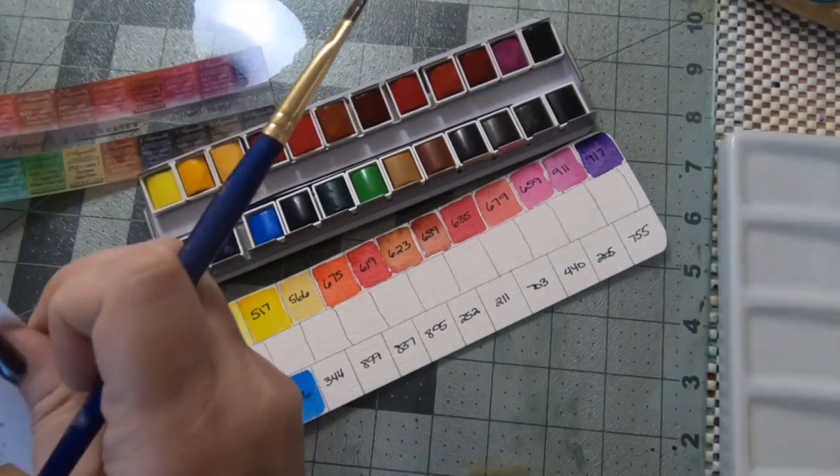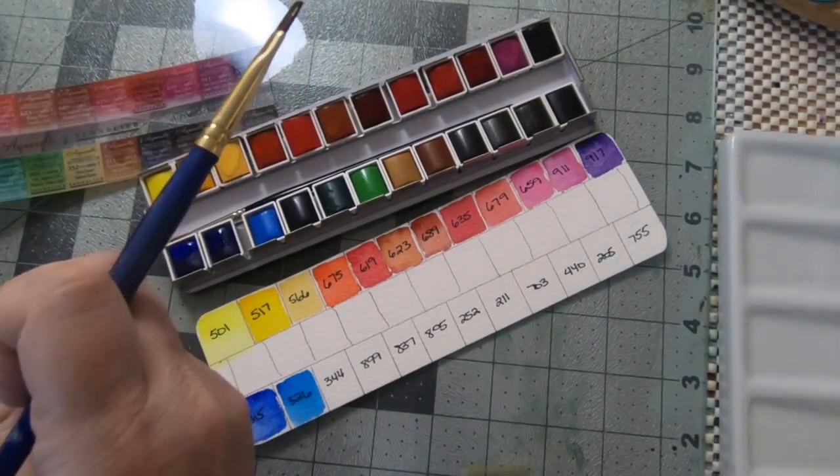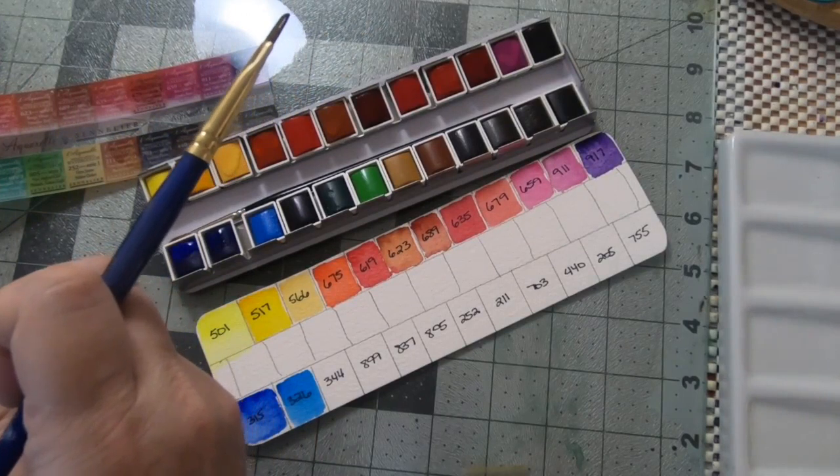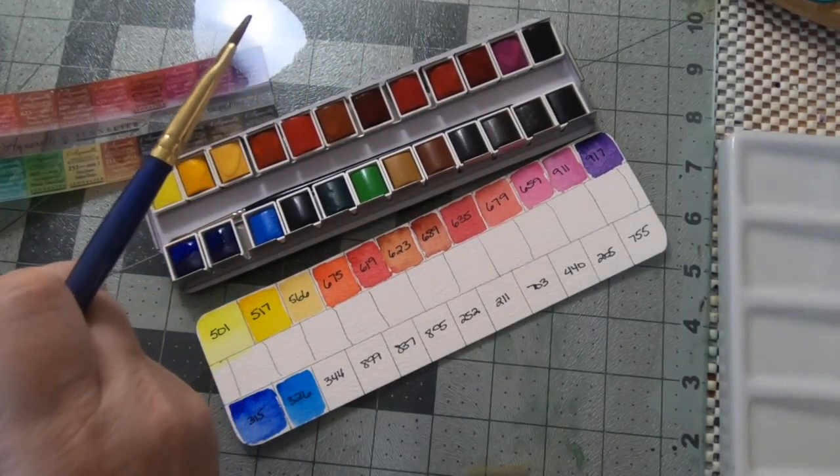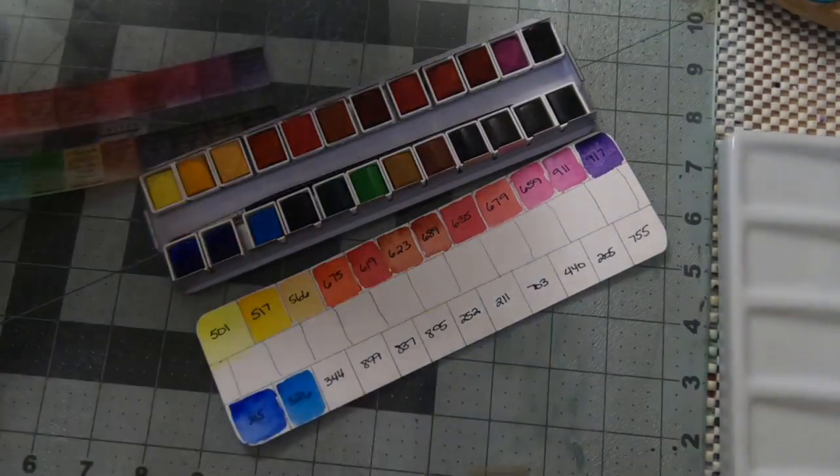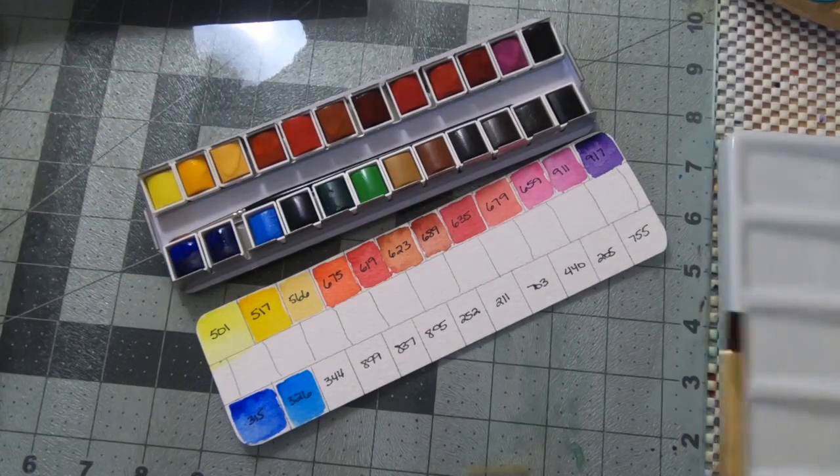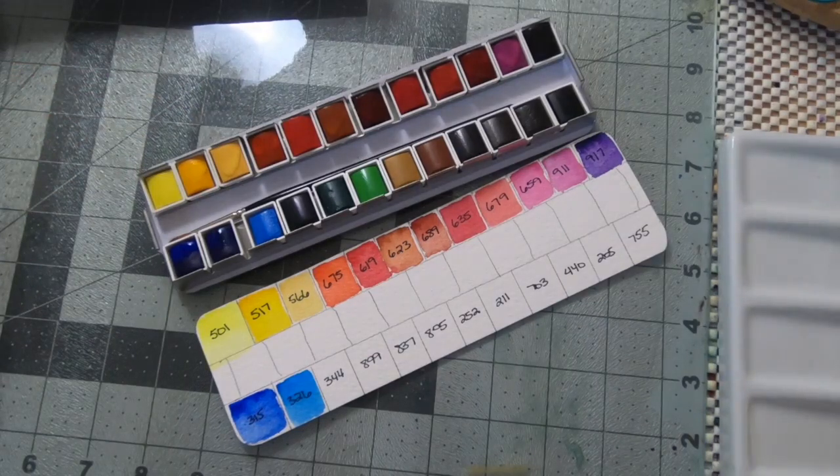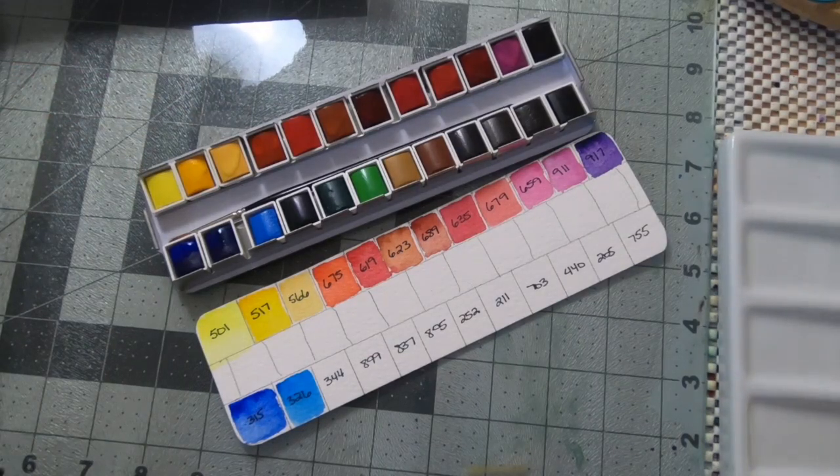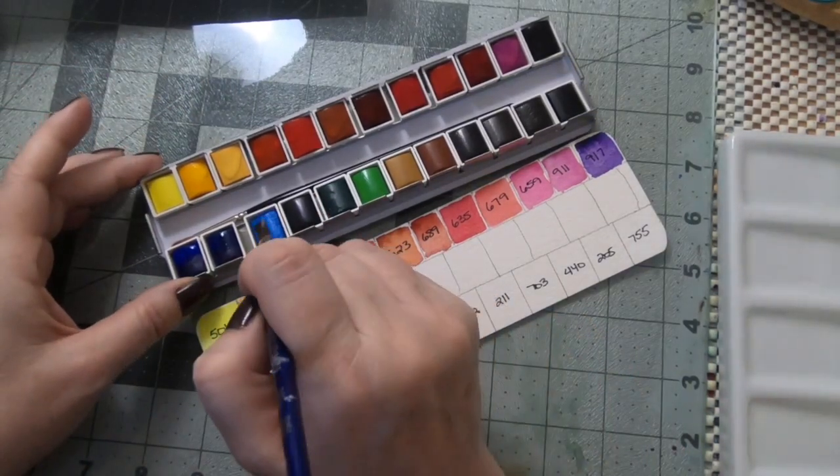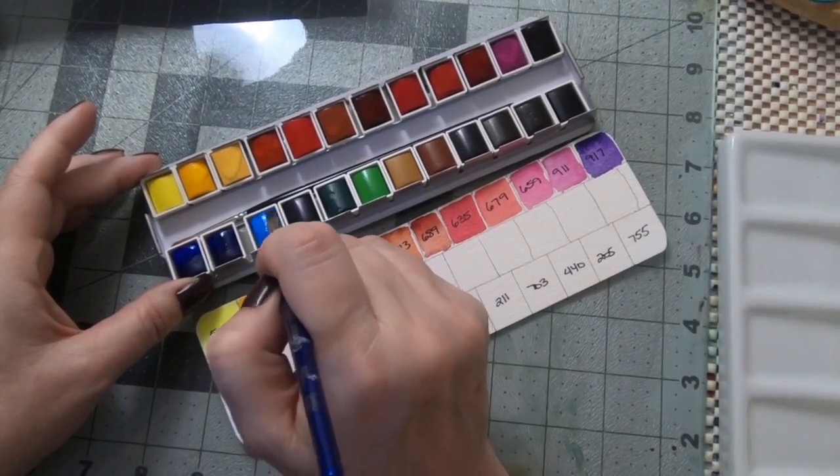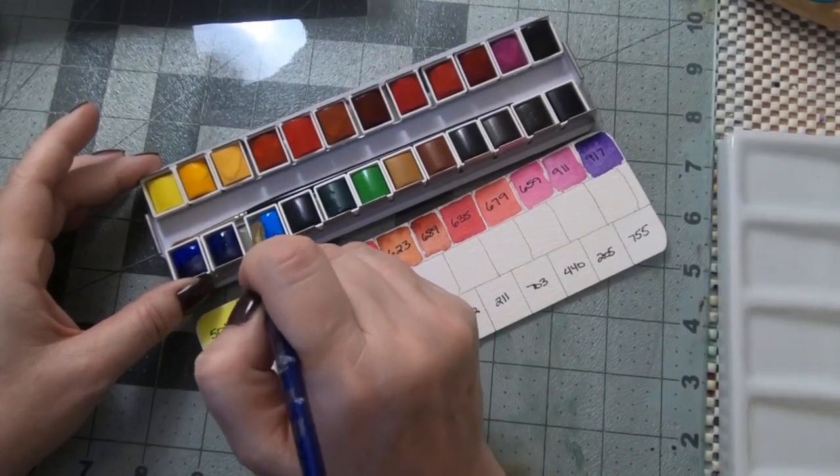We have 344 which is a Sennelier's blue. I know that I saw that with the billy shoal set being used for botanical work.